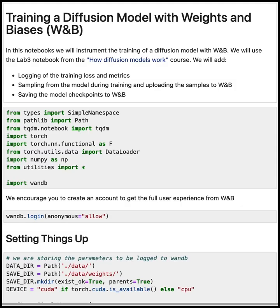We will use the training notebook from the deeplearning.ai course, How Diffusion Models Work, that trains a diffusion model on the Sprites dataset. We're not getting into the details about diffusion. I encourage you to take that course if you want to learn more about diffusion models.